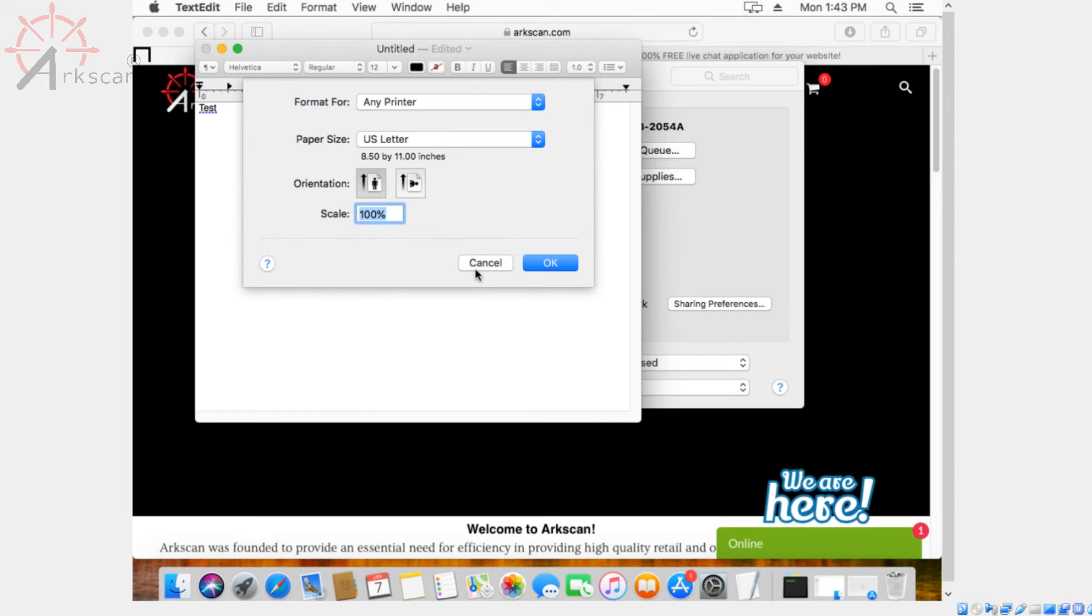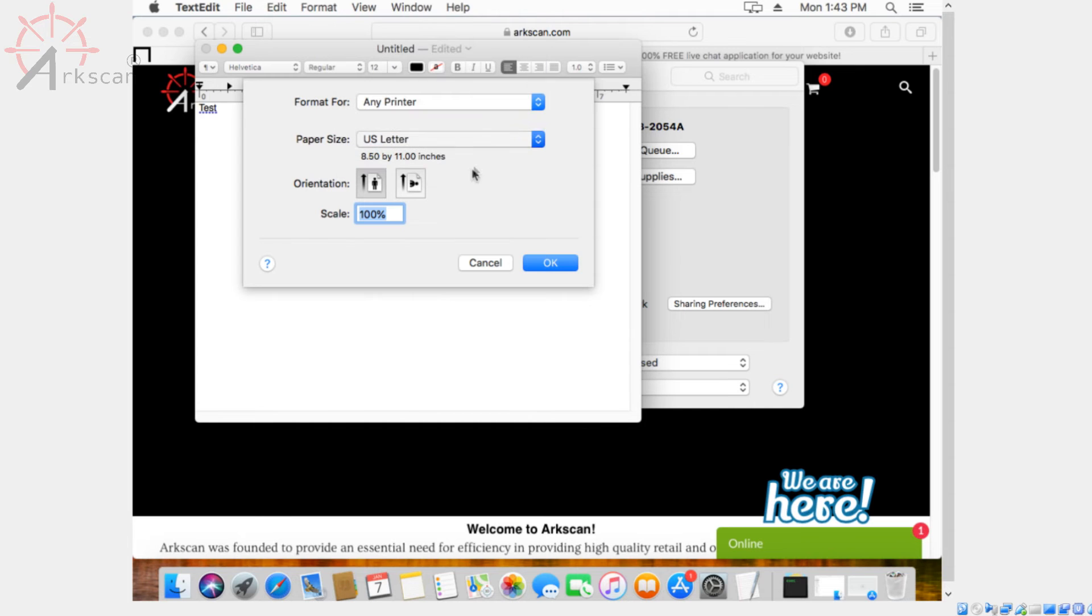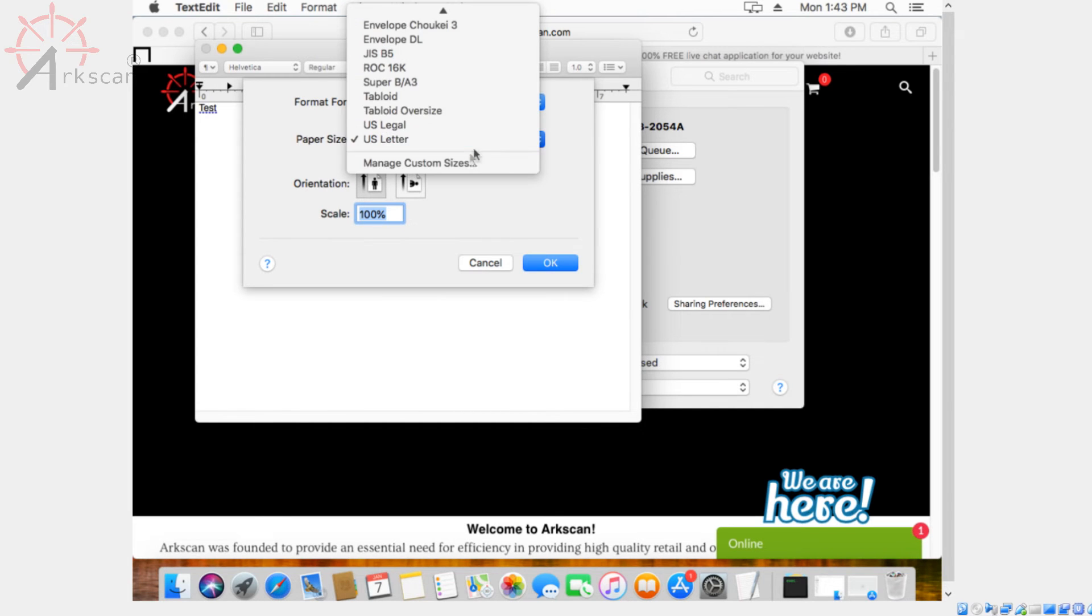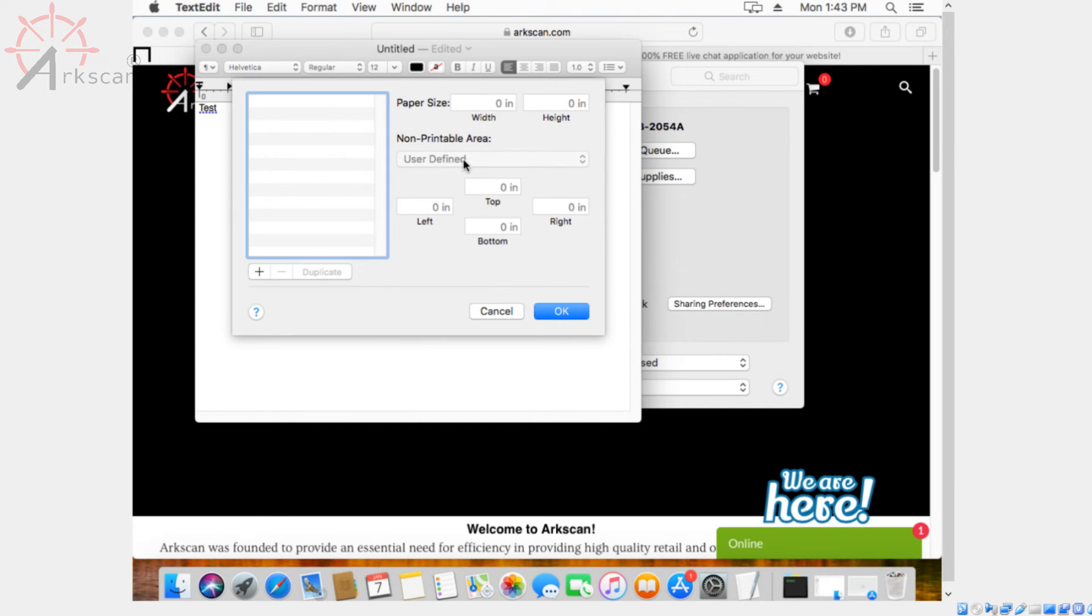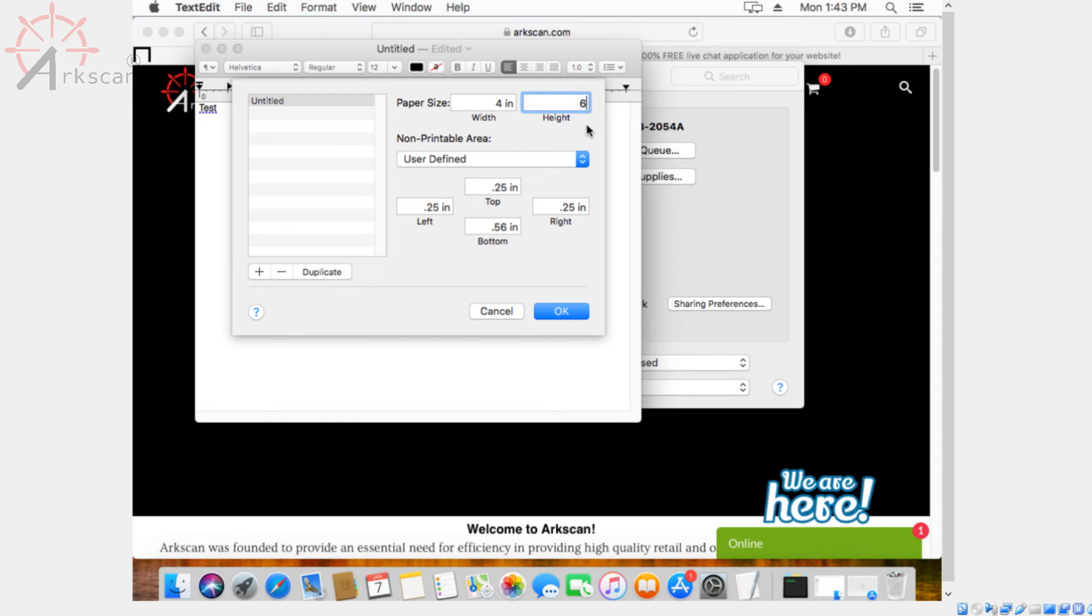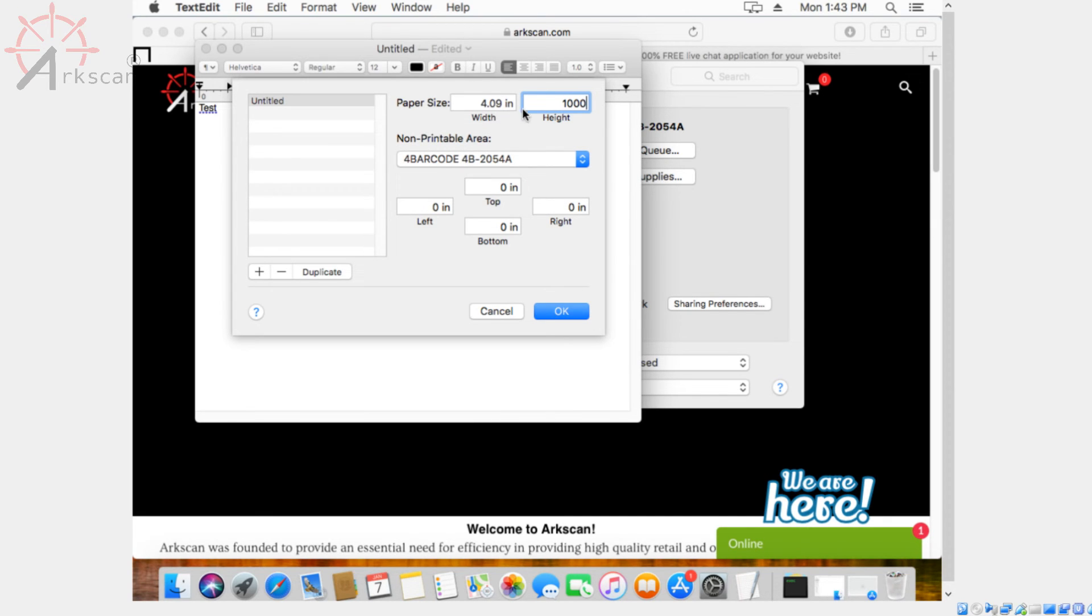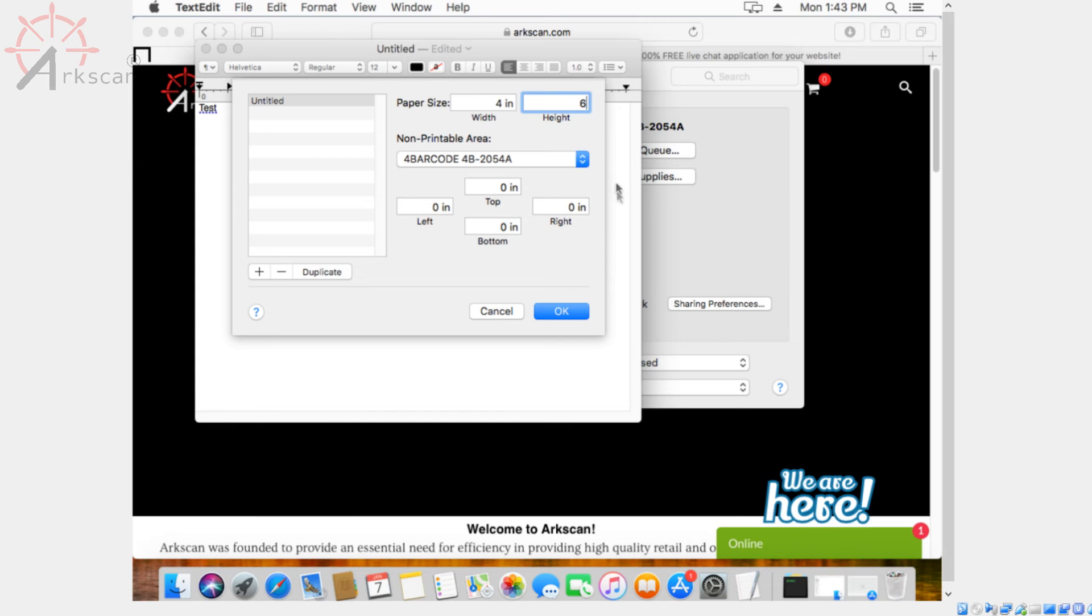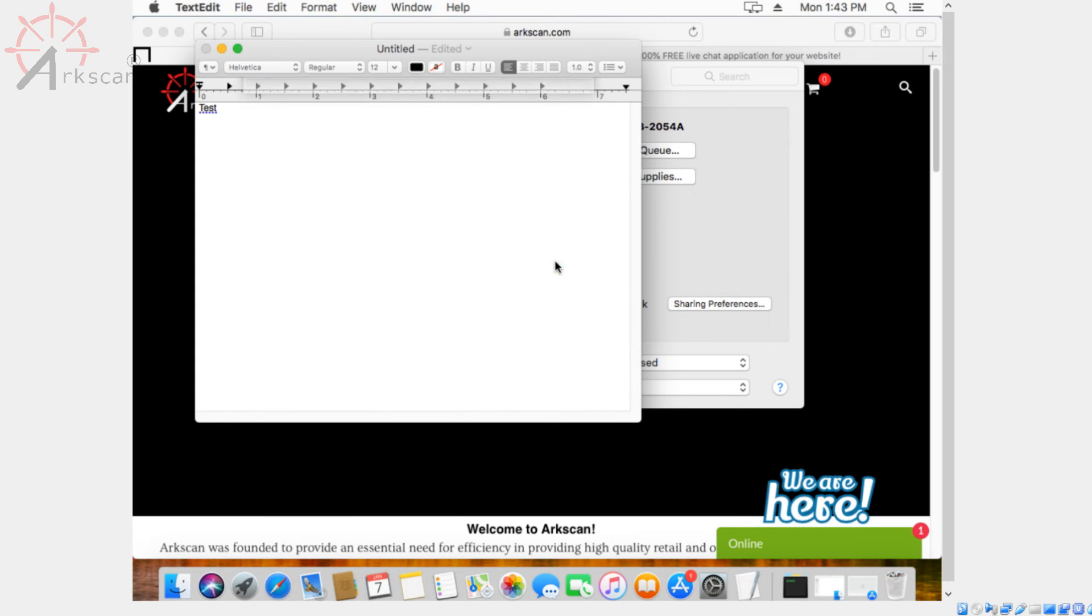Under paper size, you want to go to manage custom sizes. Press the plus button on the bottom left hand side. And then under non-printable area, select 4 bar code 4B2054A and change the paper size to 4 by 6. And then click OK. OK again. And now that's set up.